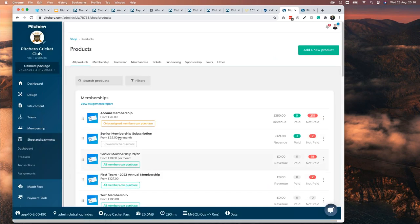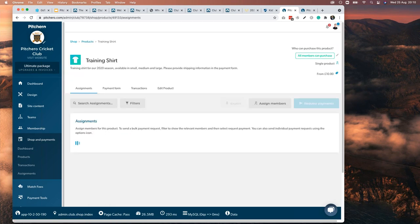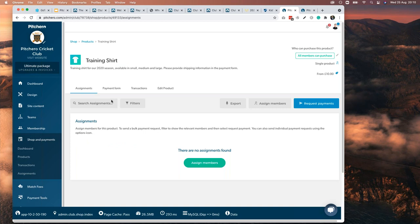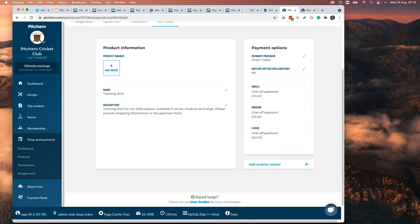Beyond membership, let's look at other things you can set up. For teamwear — a training shirt product is super simple. You can add an image, offer different sizes, set one or two payment options, and even add different prices for different sizes. A junior shirt might be £10 and an adult shirt £20.